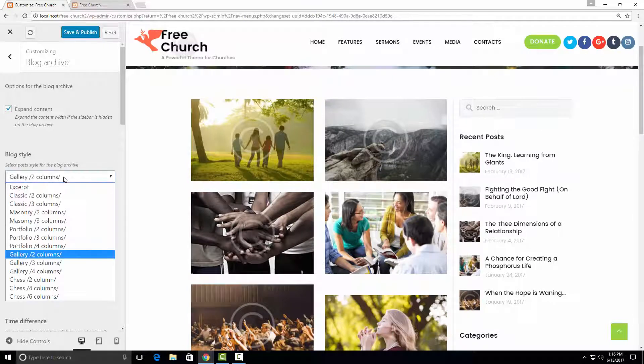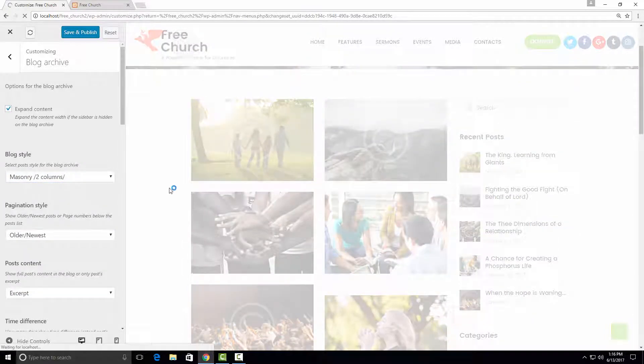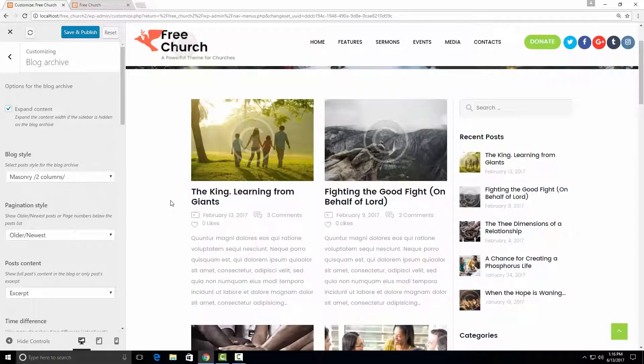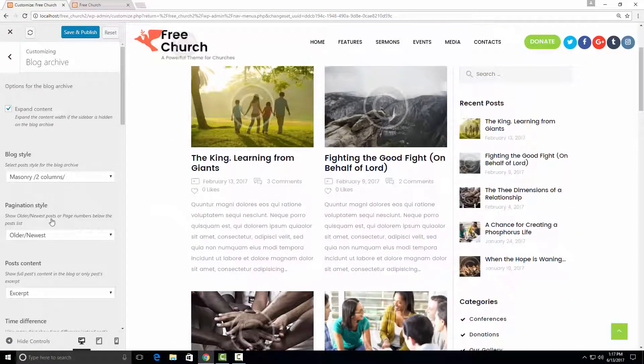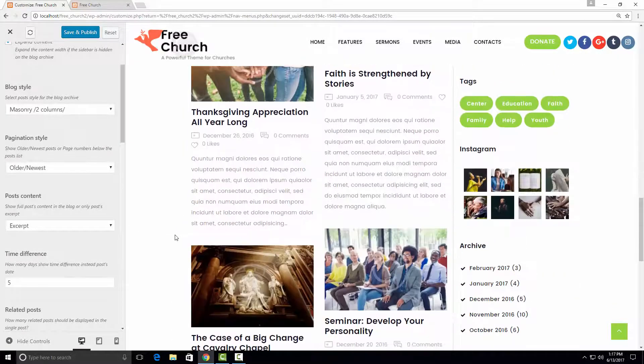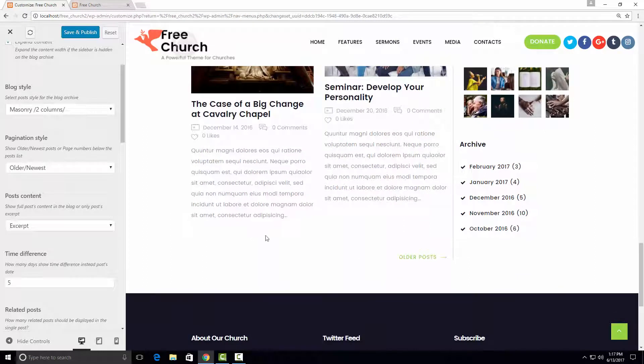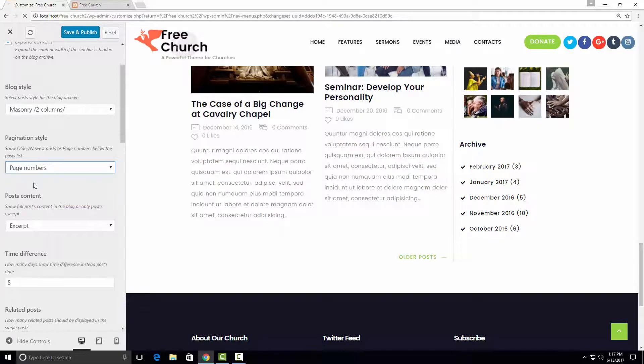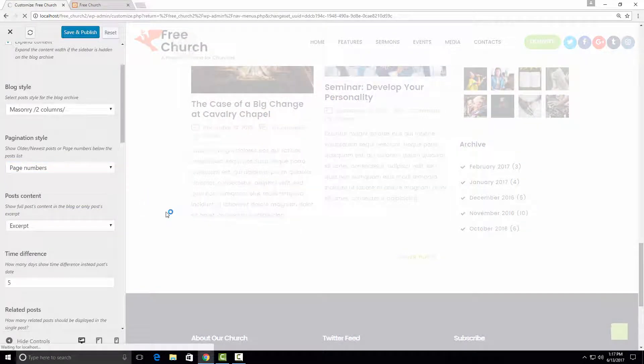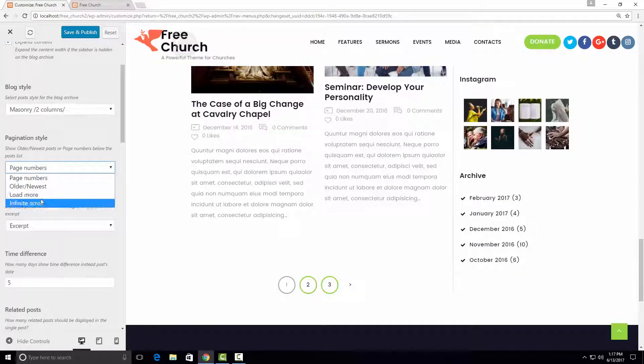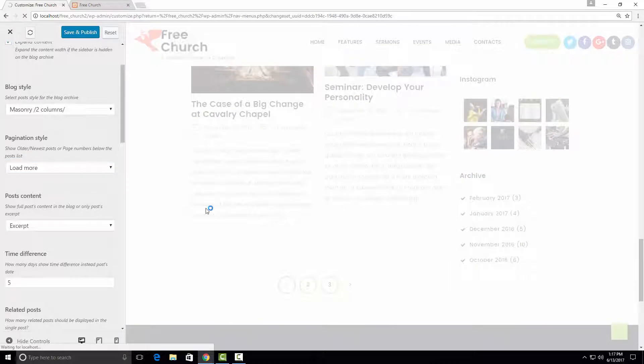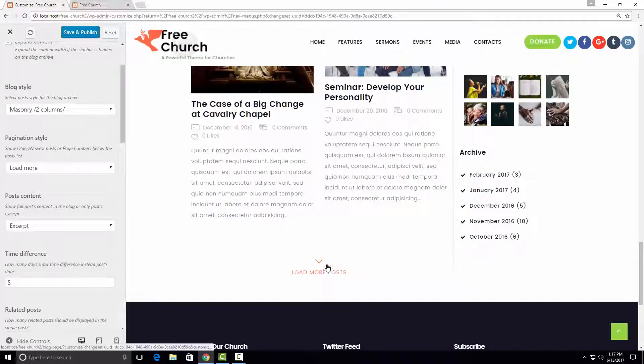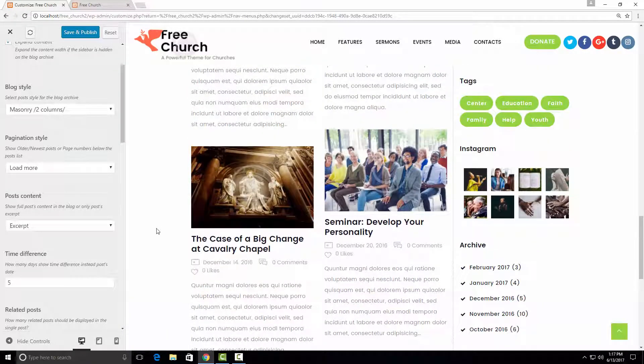You can also select which pagination style you would like to have. For example, this page has a link to the older posts. We can add page numbers here. Or we can add the load more button. So it's up to you which style you want to have.